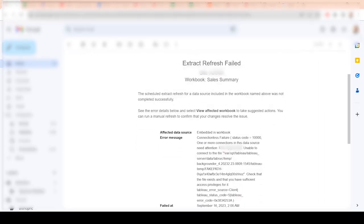What I do is I'm looking through here, going to look at the book that's impacted, and it says affected data source embedded in book. One or more connections to this data source need attention.